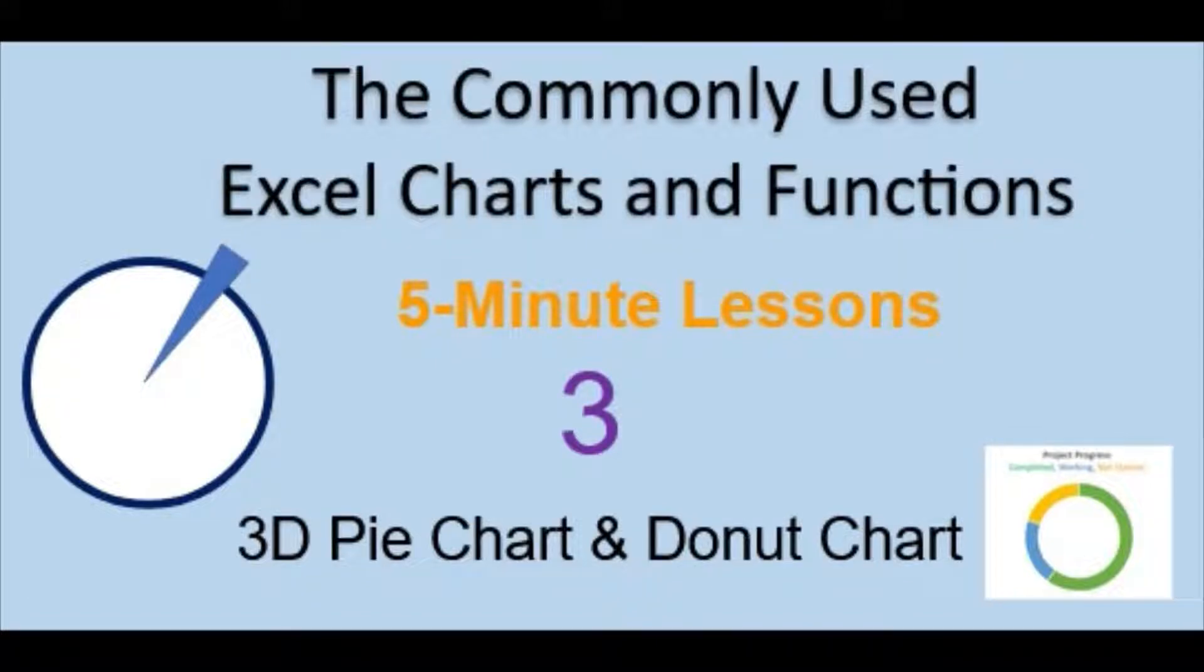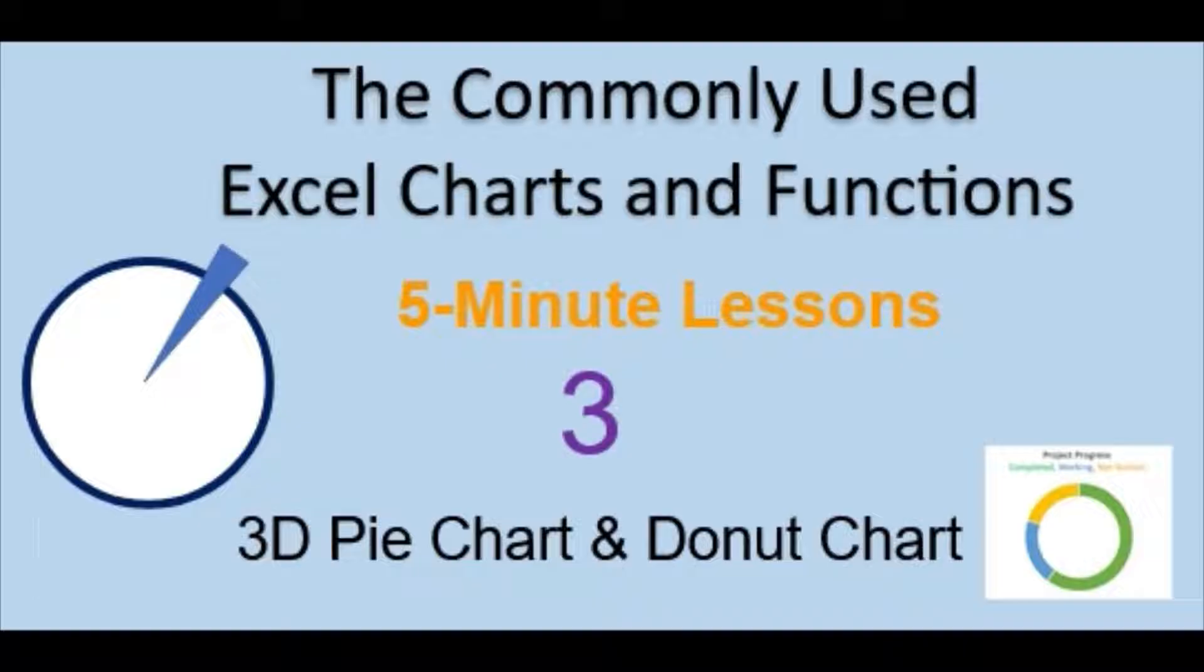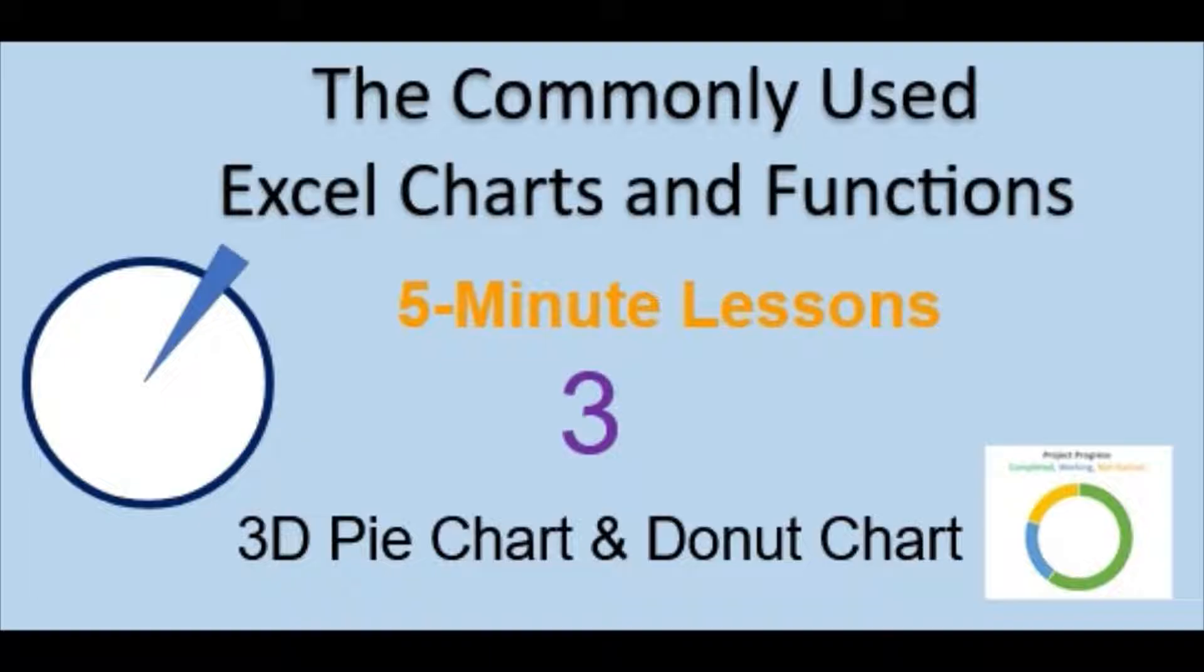Alright, welcome back everyone to the commonly used Excel Charts and Functions video series. Today, in Lesson 3, we will be going over the 3D pie chart and the donut chart.